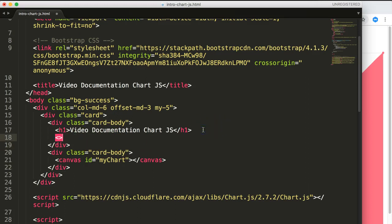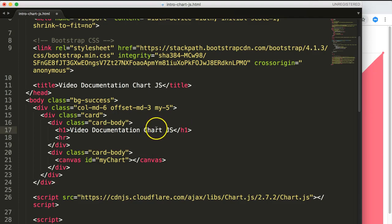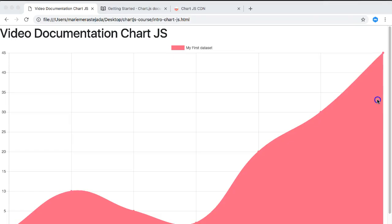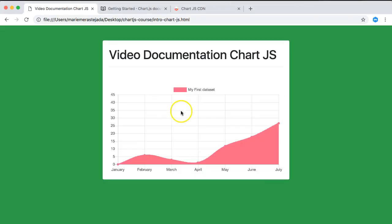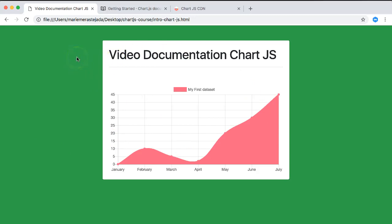Once we've got this, maybe we can even do here an HR so we have a horizontal line. Let's save this now. Refresh. That looks way better. So that's basically what we did, and this is how you can start to work with Chart.js. Of course, in this video documentation we're going deeper and deeper in every aspect so you have a clear understanding how to do this.